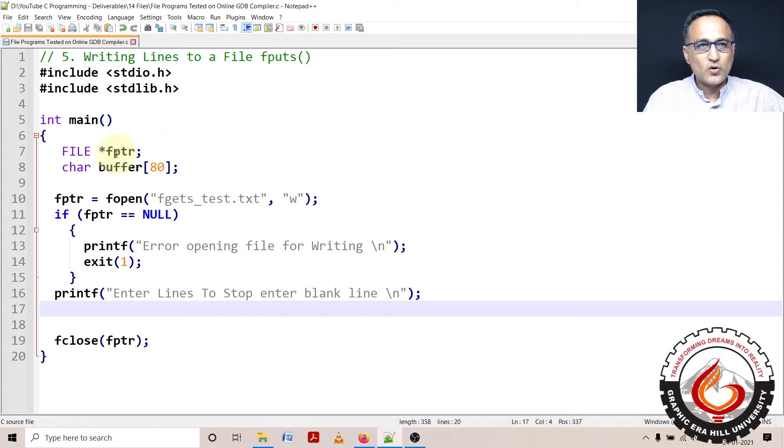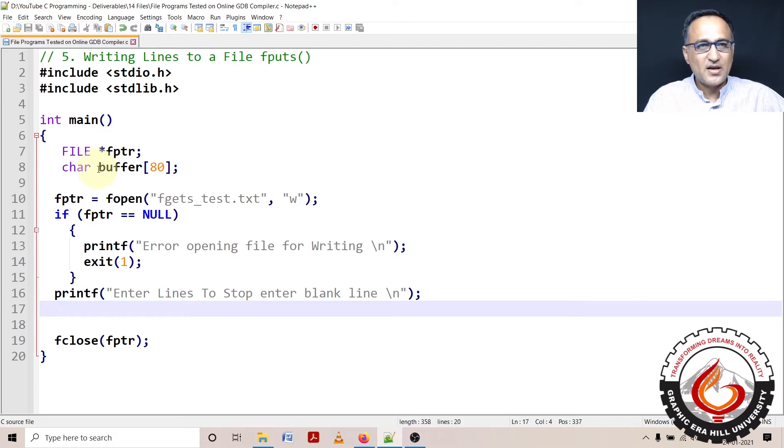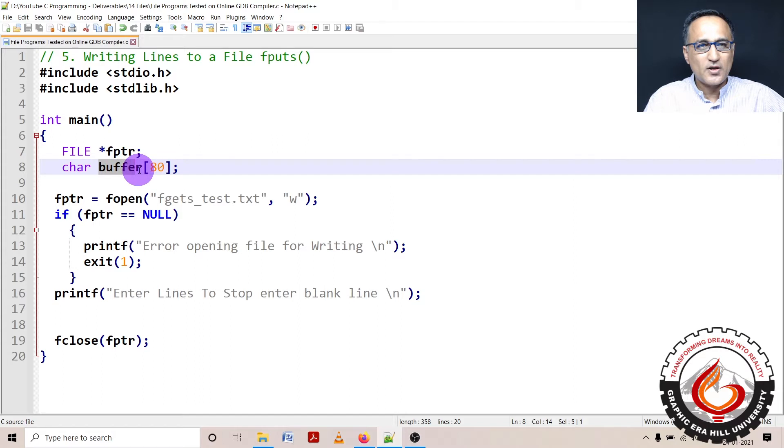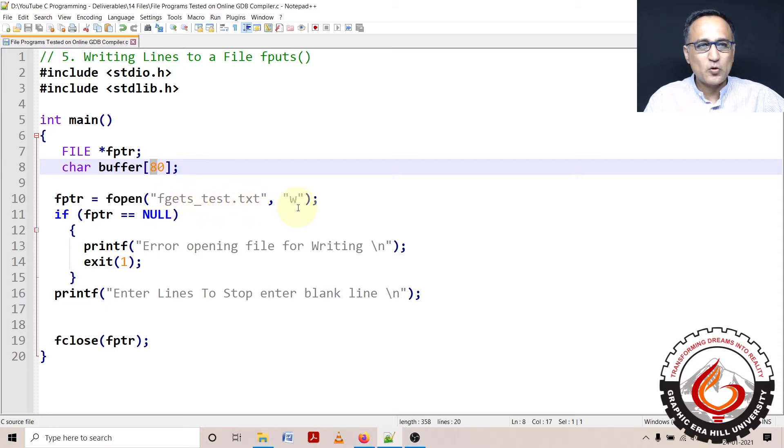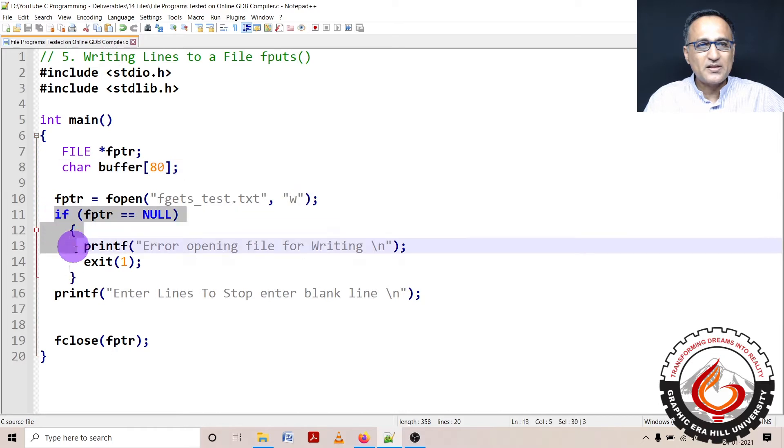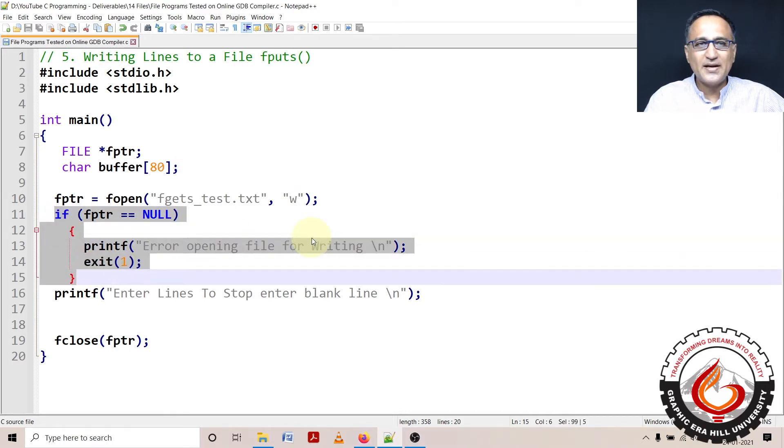So what I have done is I have declared fptr as a pointer to a file type of data structure. I have defined an array of characters called buffer whose length is 80 characters. The name of my file is fgets_test.txt. I'm opening it in write mode. If there is no problem opening the write mode, this part is never going to get executed.